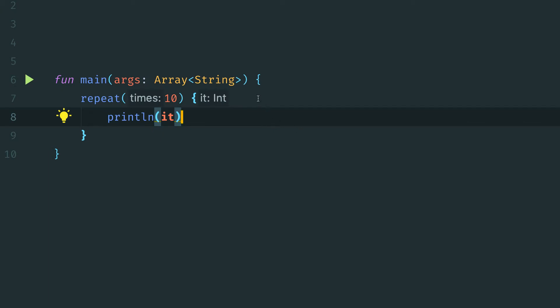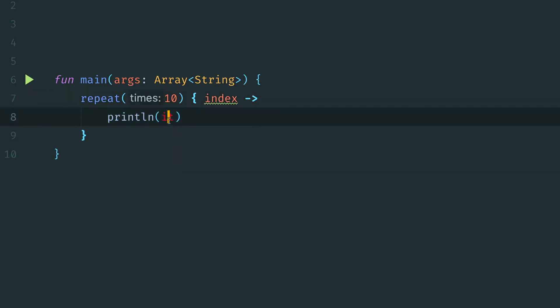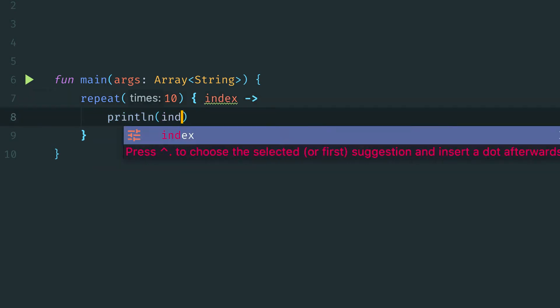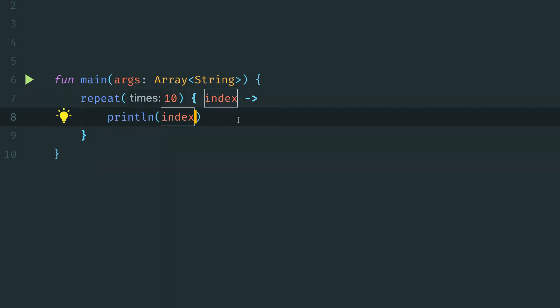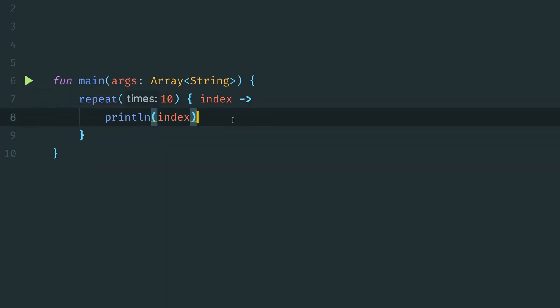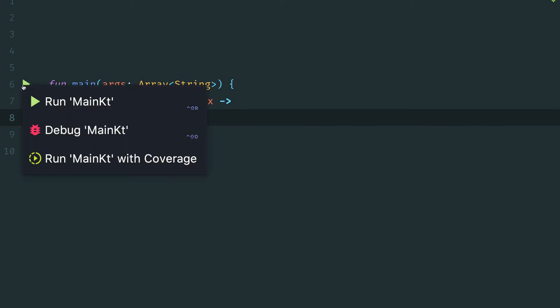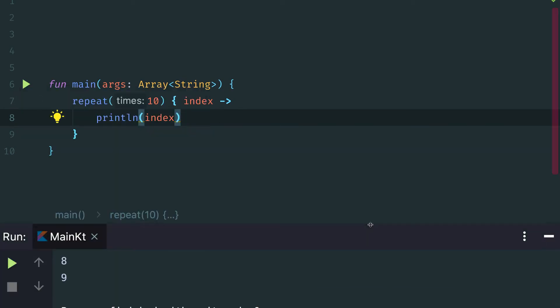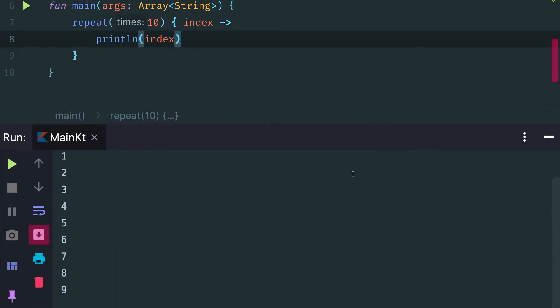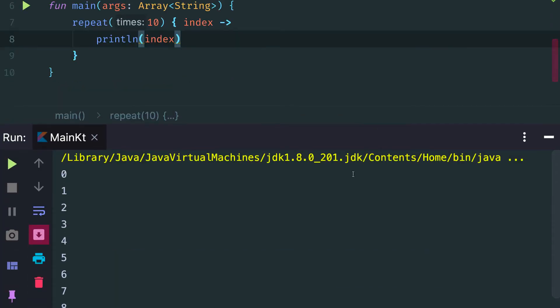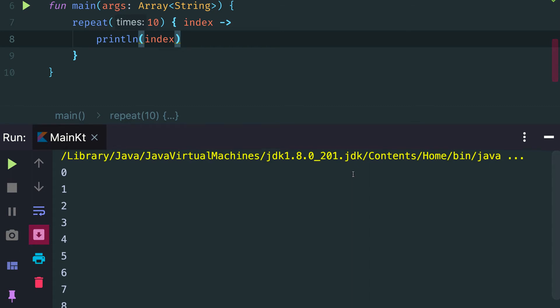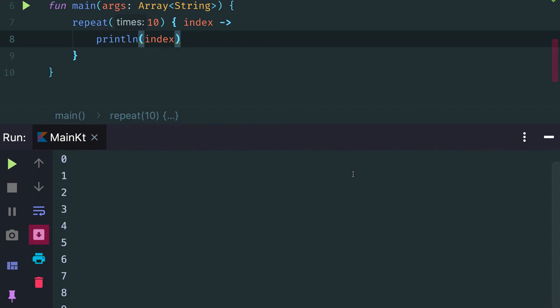If we wanted to make this more explicit, we could come up here and define index, and we can change our index right here. Now if we hit run, we can see that we printed out all the values between 0 and 9.